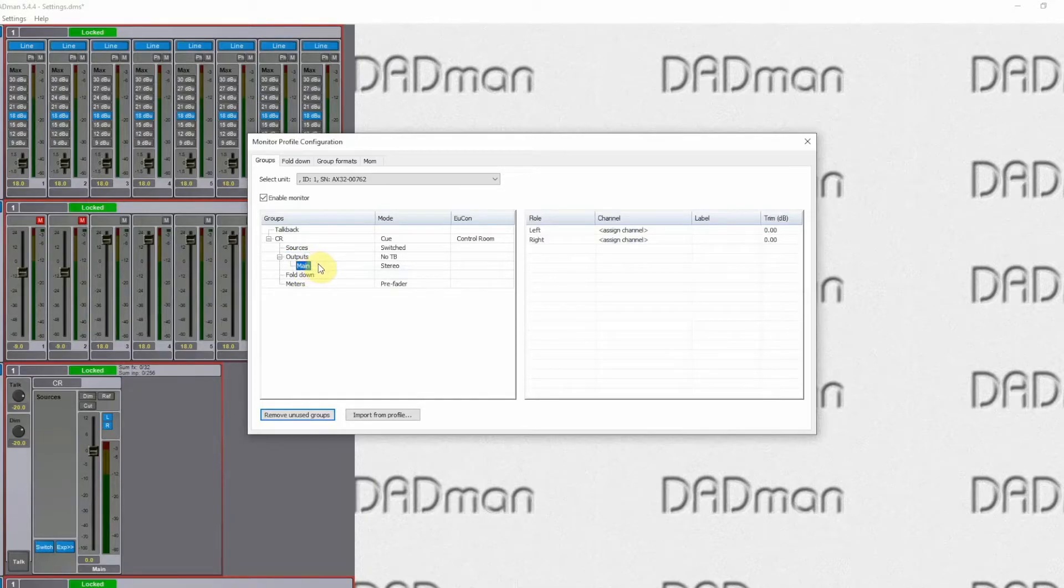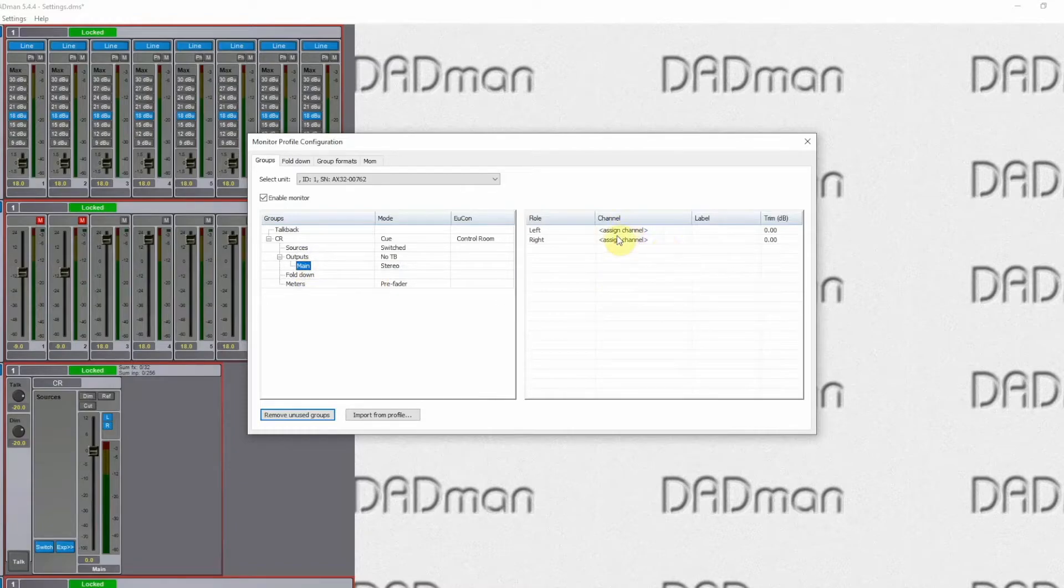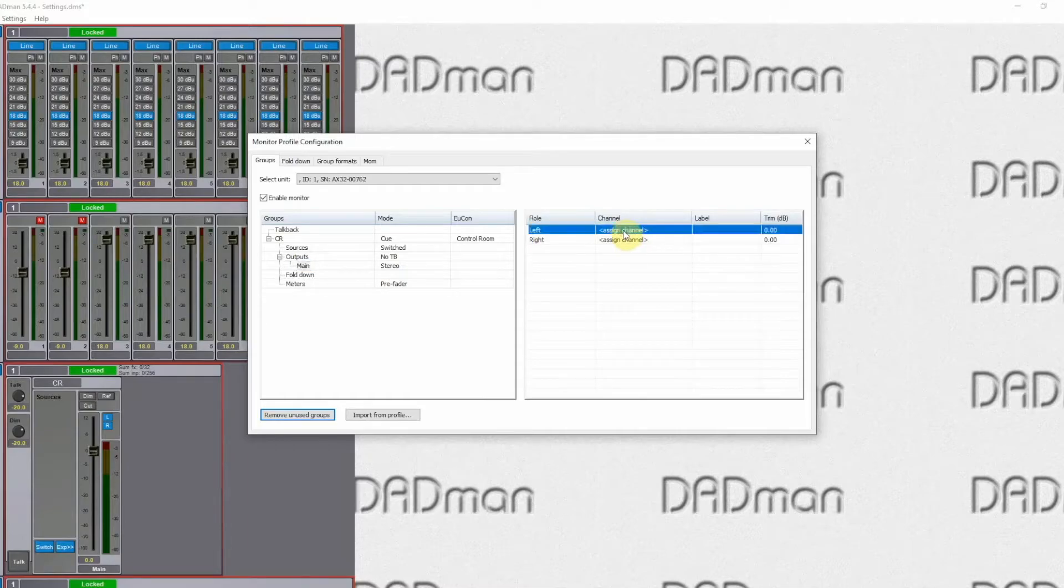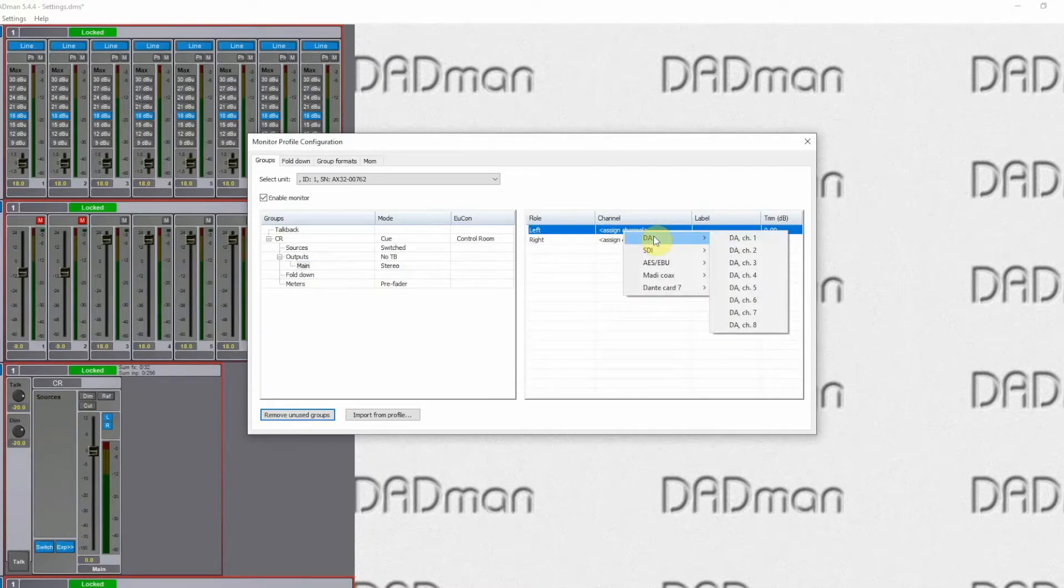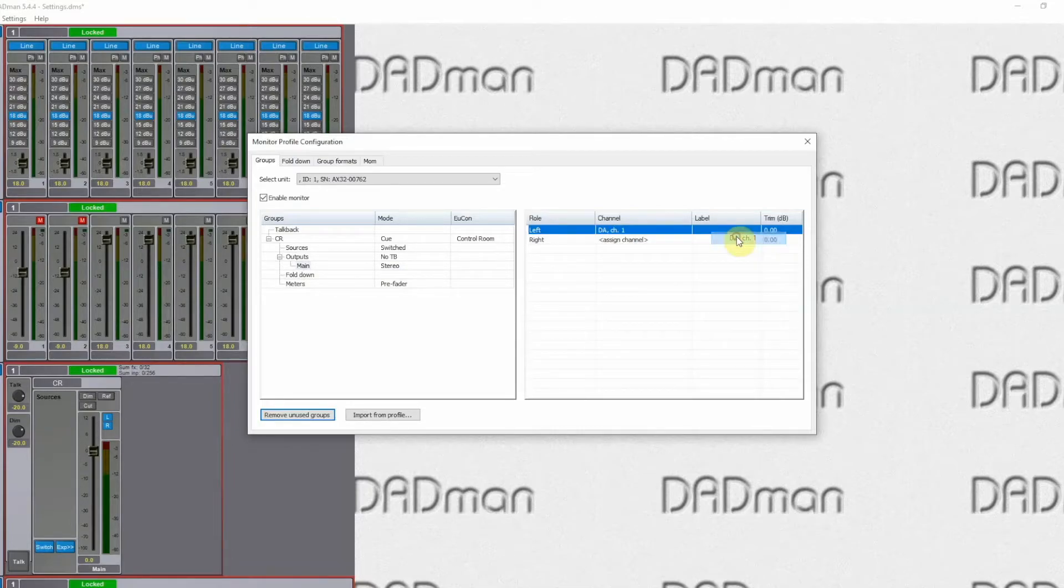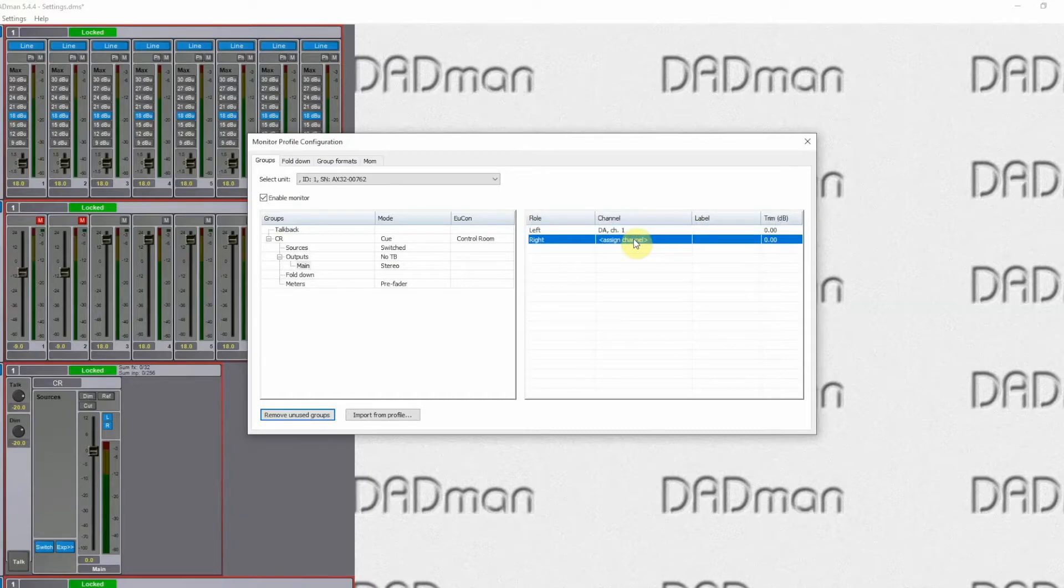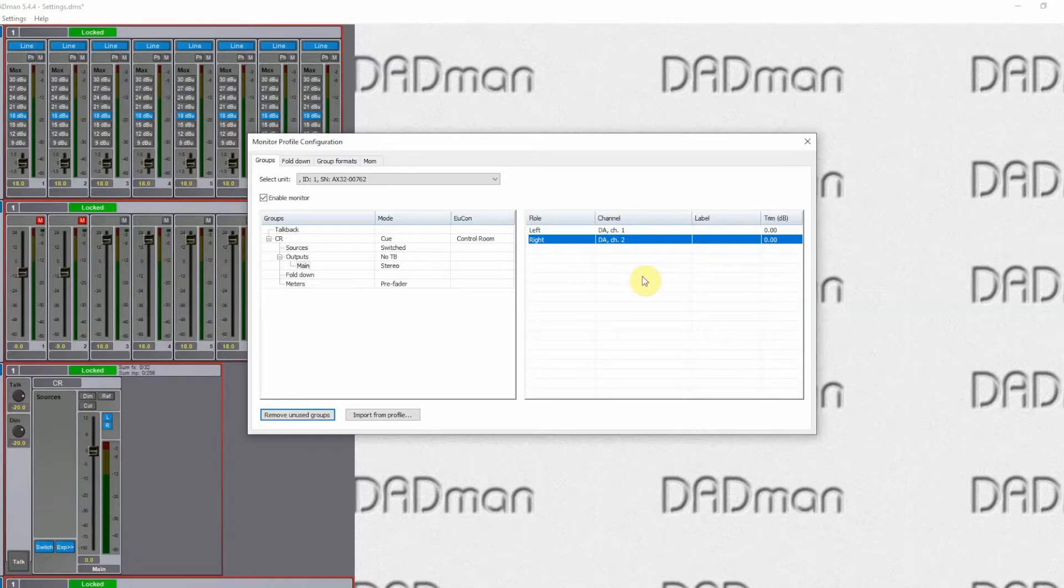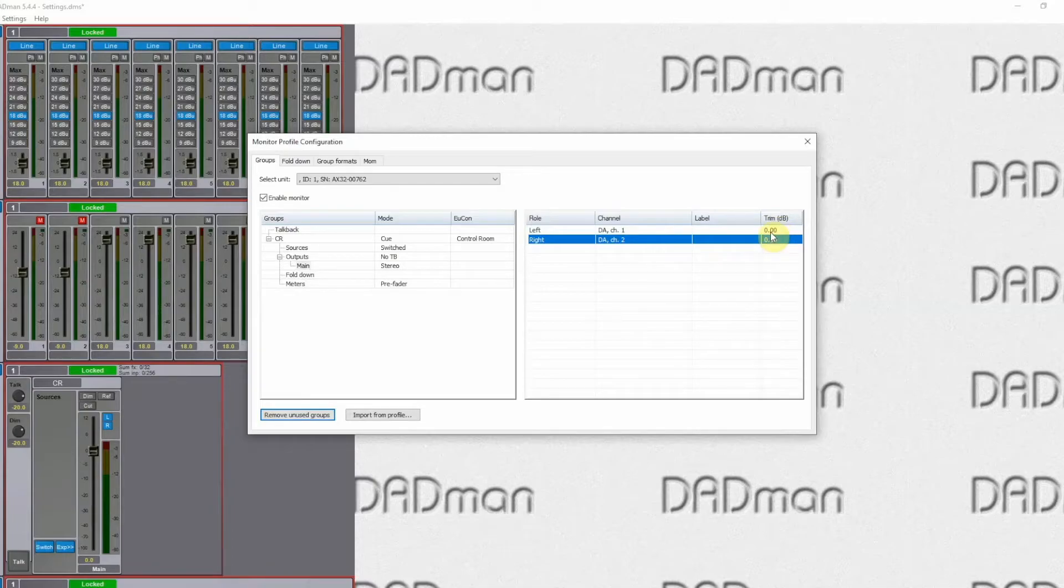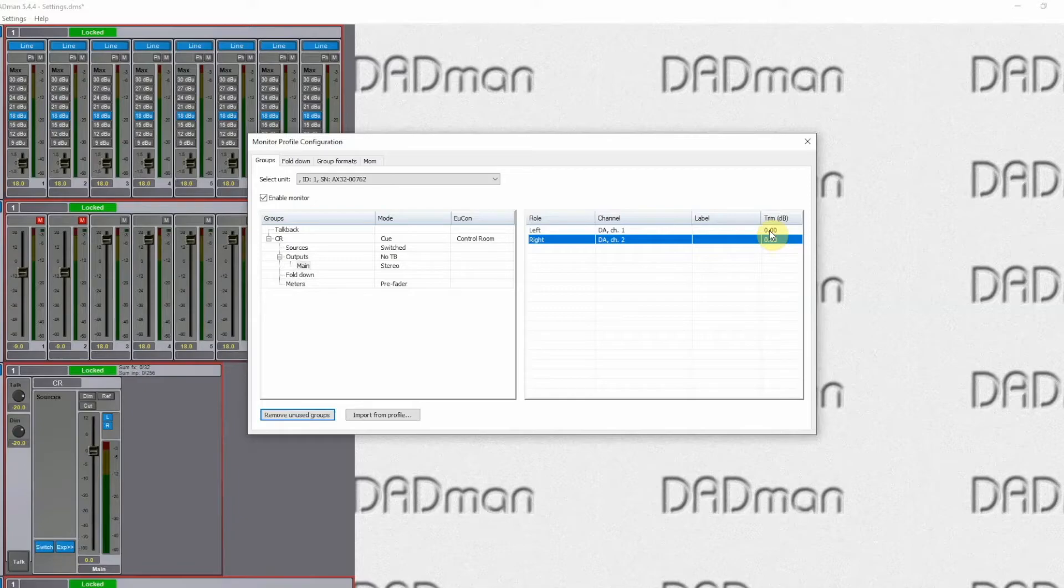Next step is to define what is the physical connection. That's done over in this section here where we have left and right channel. Right click on it again. And in this case here it's connected on an analog output. DA card channel 1. And the second, the right hand channel, is connected on DA channel 2. If you need to adjust the output level to match a certain SPL, you have a trim function over here where you can adjust it by a number of dBs so it matches the correct level. Now we have defined our output.